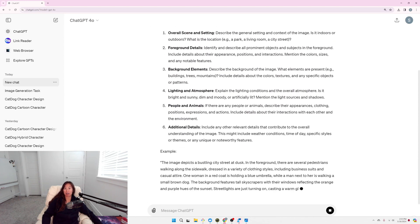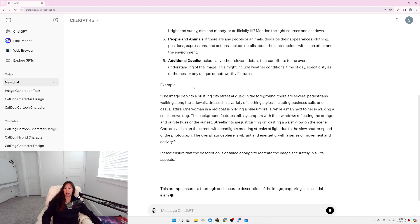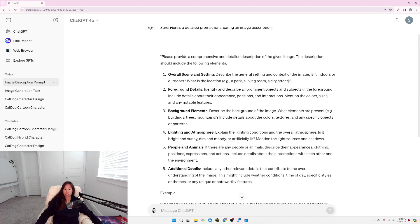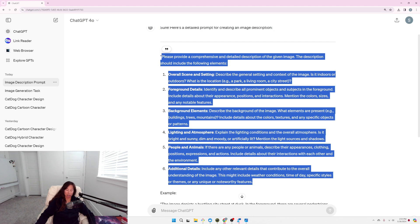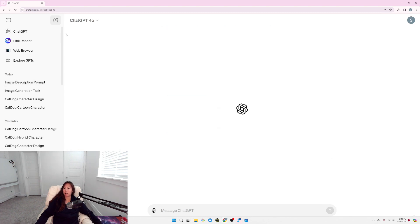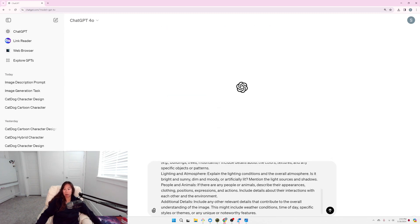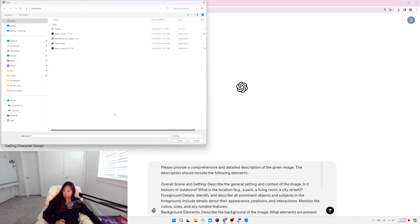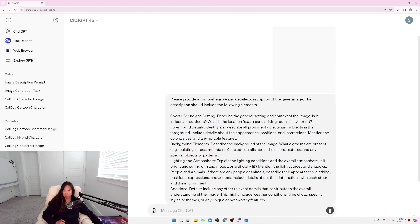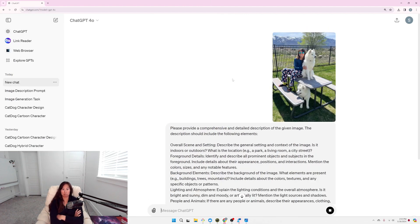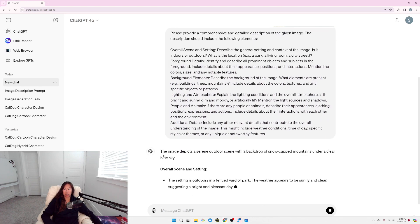People and animals, and additional details. So let's copy and paste this into a new chat and see if this meta prompt works better. Now, here's the meta prompt. And then let me upload the image. Alright, let's see if this is any better.